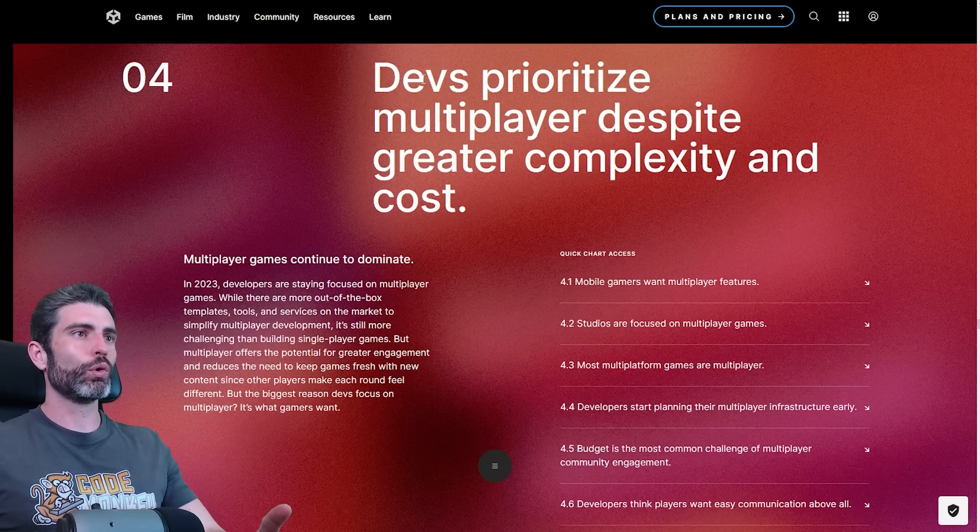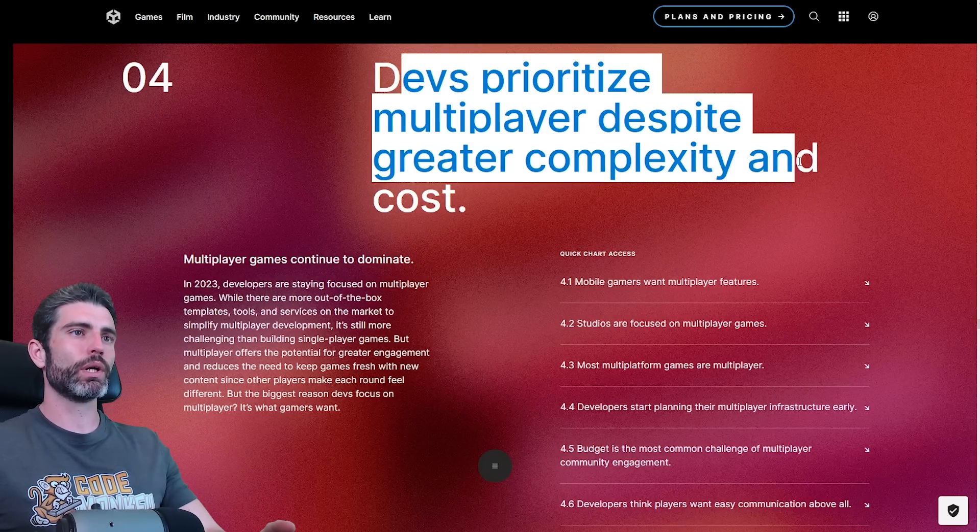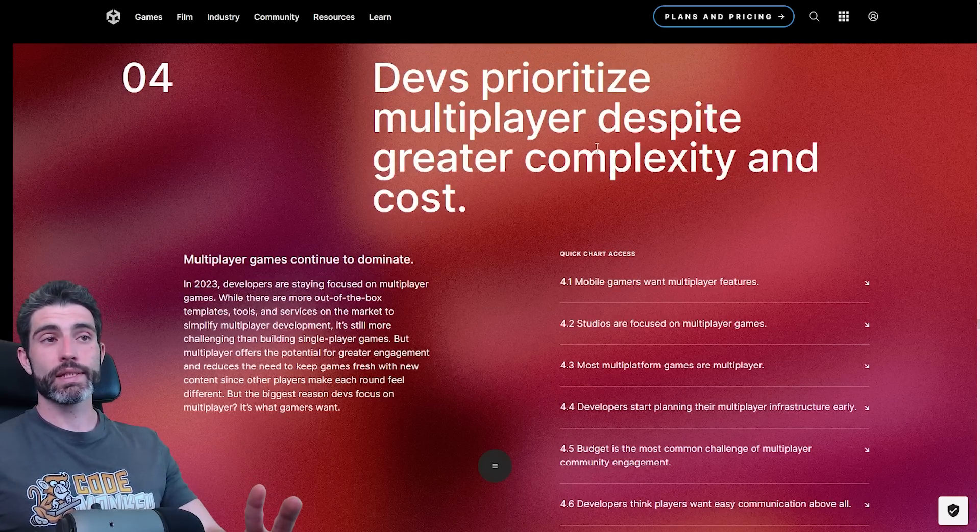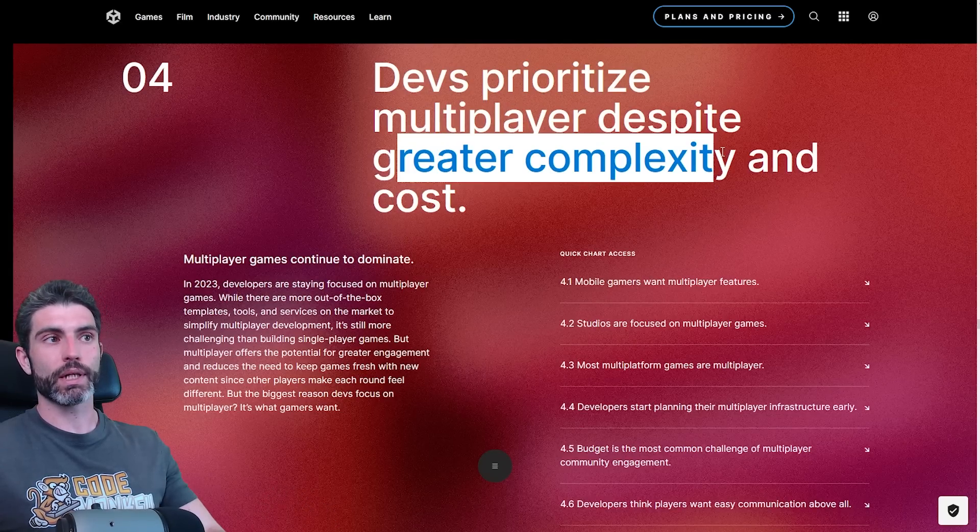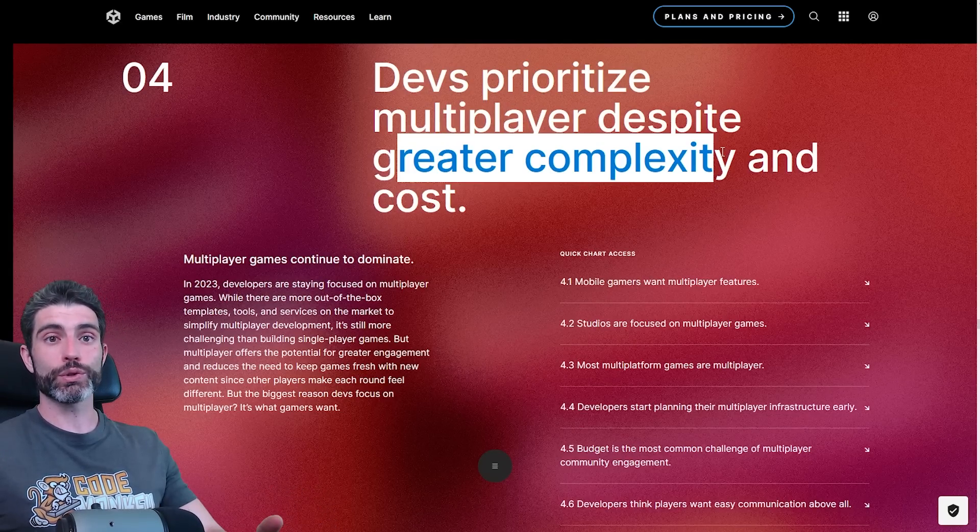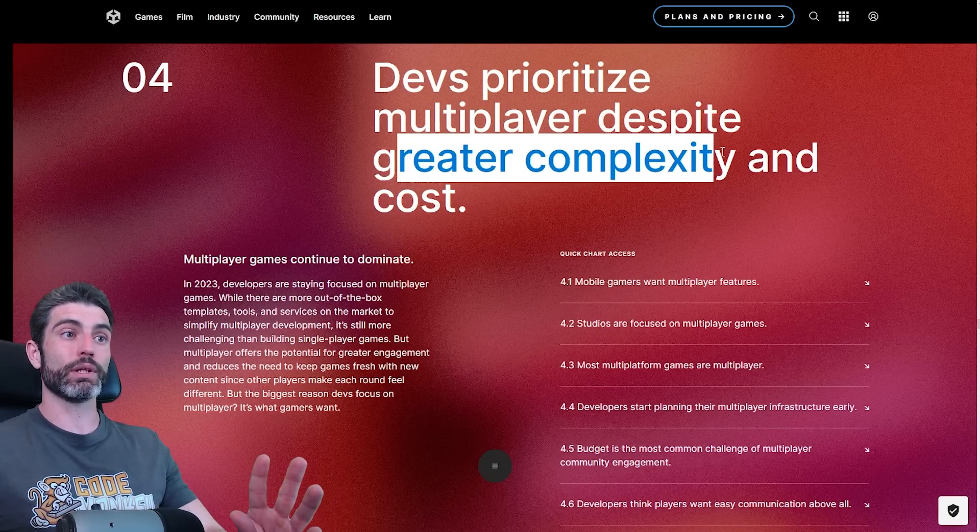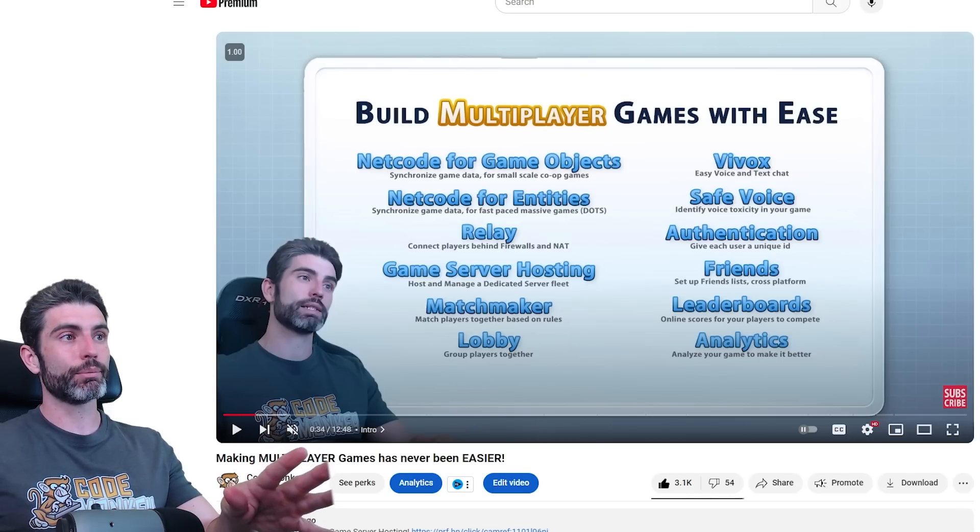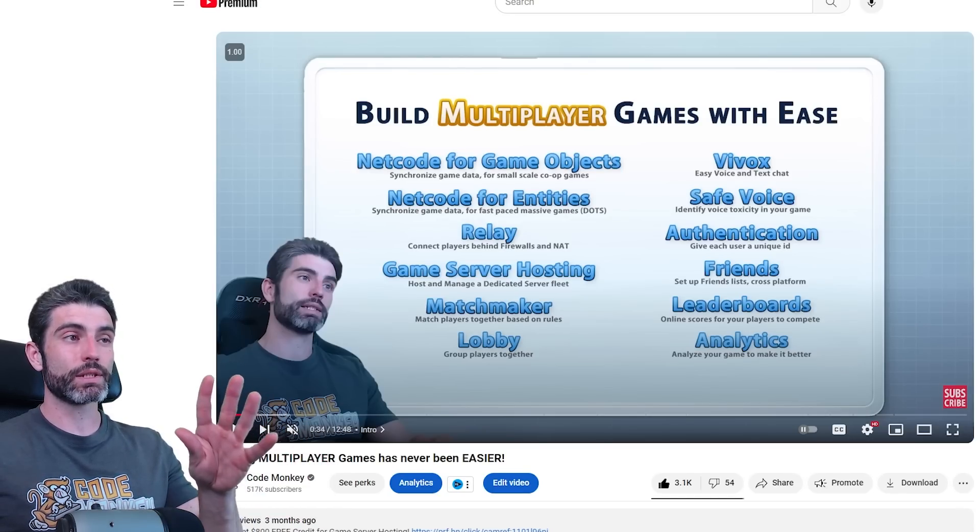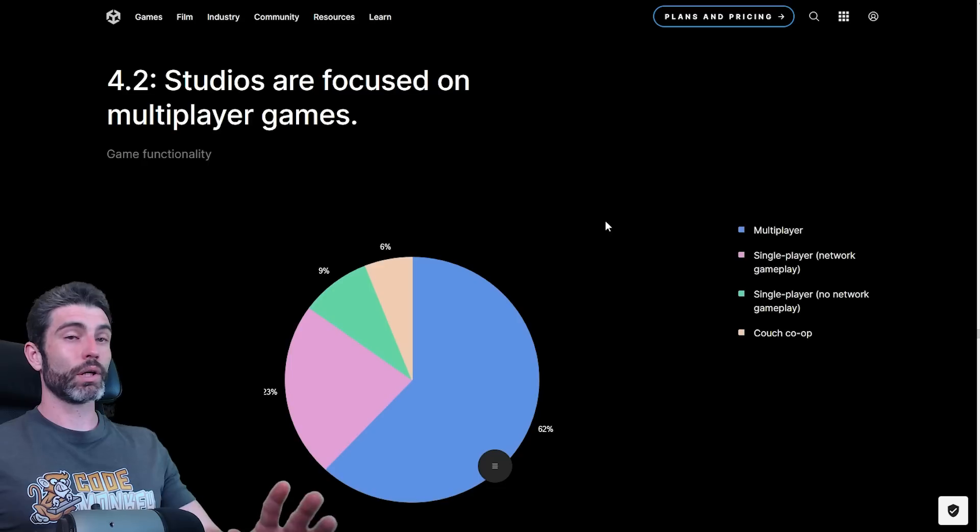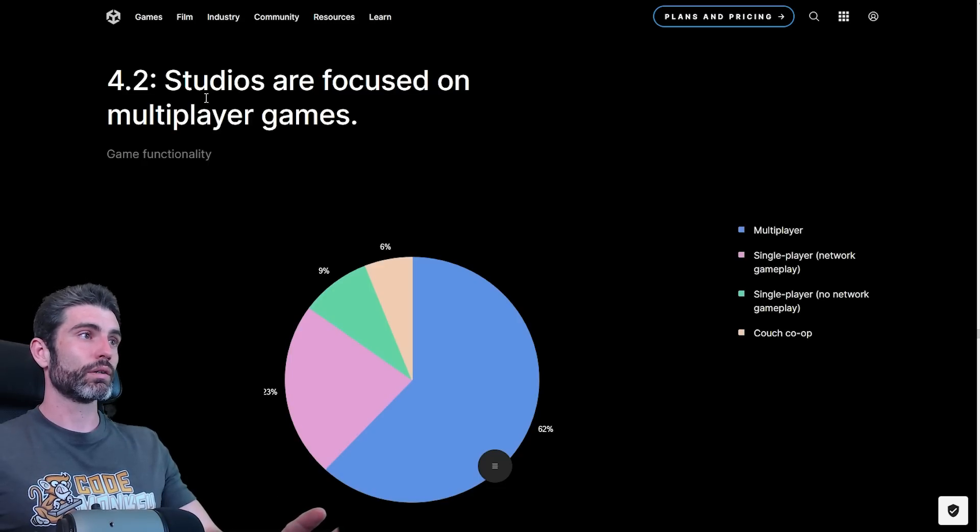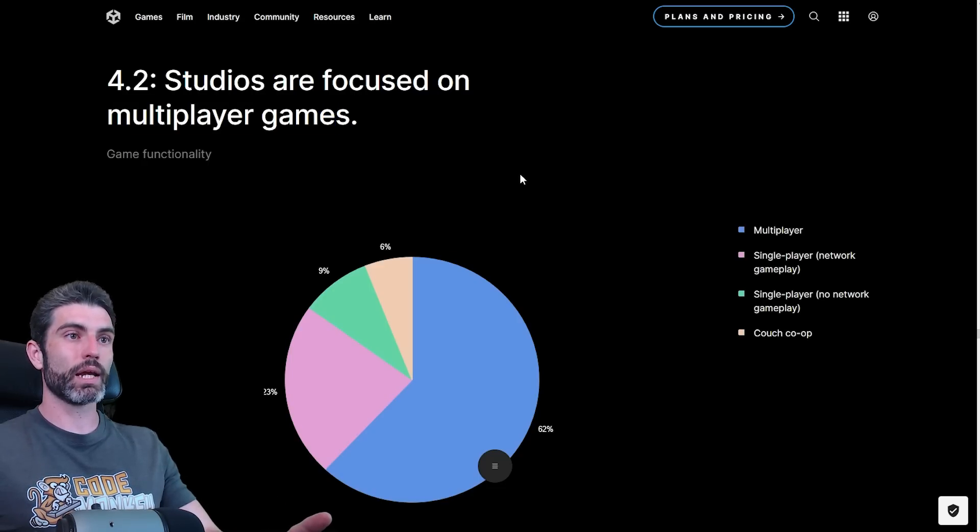Then on trend four, devs prioritize multiplayer despite greater complexity and cost. However, at the same time, while I would say definitely greater complexity to make a multiplayer game as opposed to a single player, thanks to the tools nowadays, making multiplayer games is really much easier than it ever was. I made a video on exactly this topic, on how with all of these tools, it makes it so much easier to handle multiplayer games. But on the other hand, there is also a lot of competition.